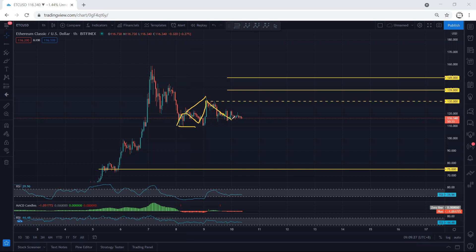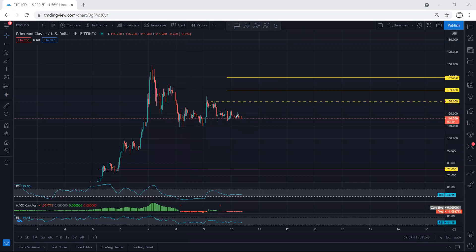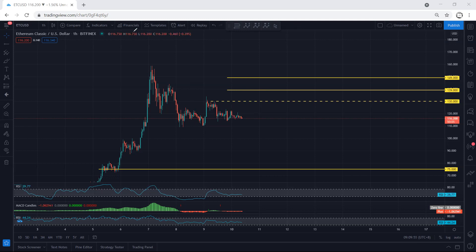The reason is we want the price to break the previous low — this one — to confirm this move relative to this correction being finished, and then from there we can look for the divergence, and any reversal we take the trade. But as I mentioned, if the price reverses from here, we can still get the trade. However, if the price reverses from here, this correction may turn into a more complex correction.